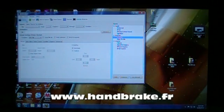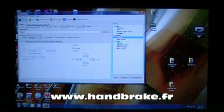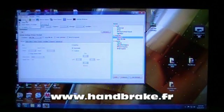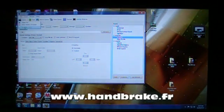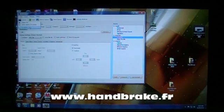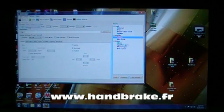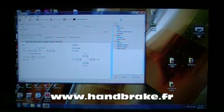Now, come up here to Source and find the drive your DVD's in. In my case it's Drive D. I'm going to click on that. It's going to read it.